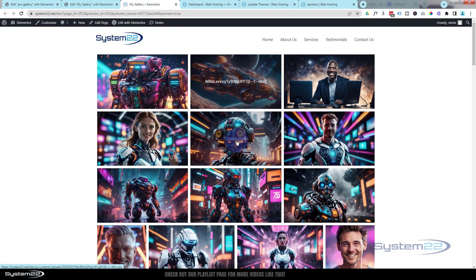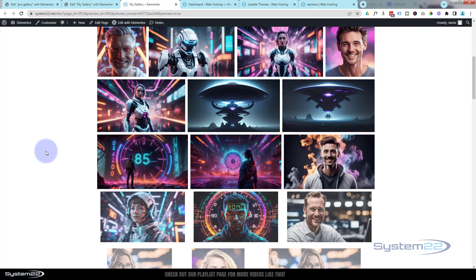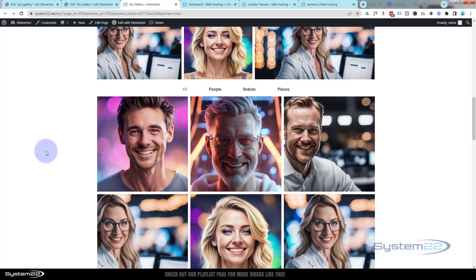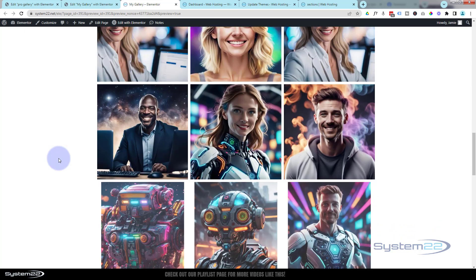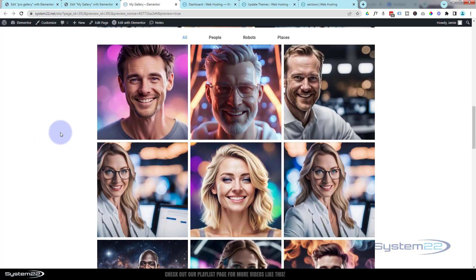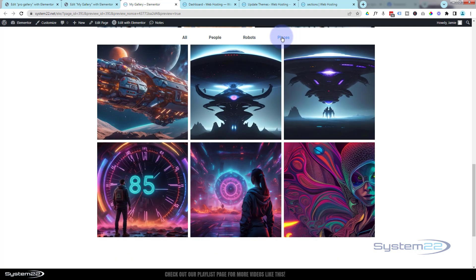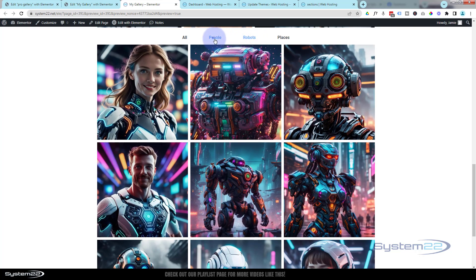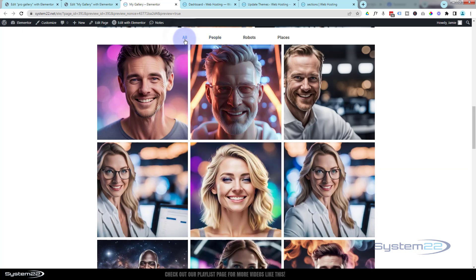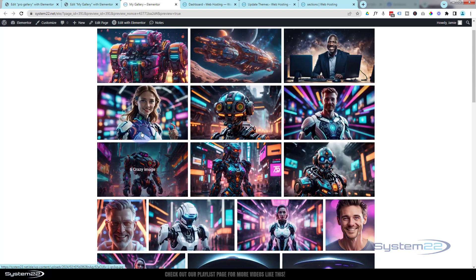And here we have it — here's the first gallery, a regular justified gallery. I really do like that, and it's lazy loading the images. Down below we've got the filtered gallery — by default it shows All, but you know how to turn that off. Now we've got People, Robots, and Places — and that is an awesome little feature to have on your website. We've used it on a few sites, most recently that construction website.